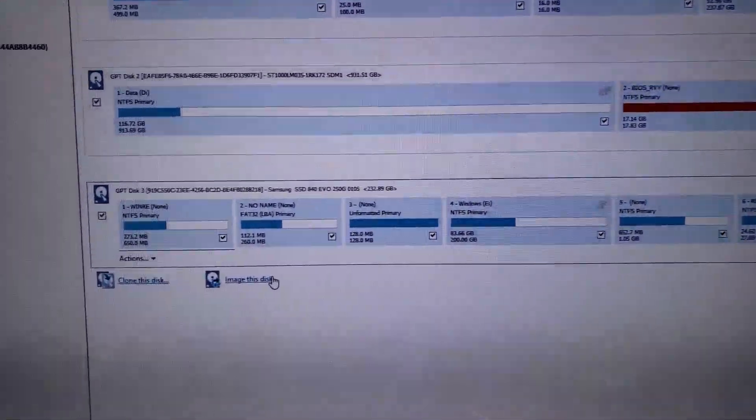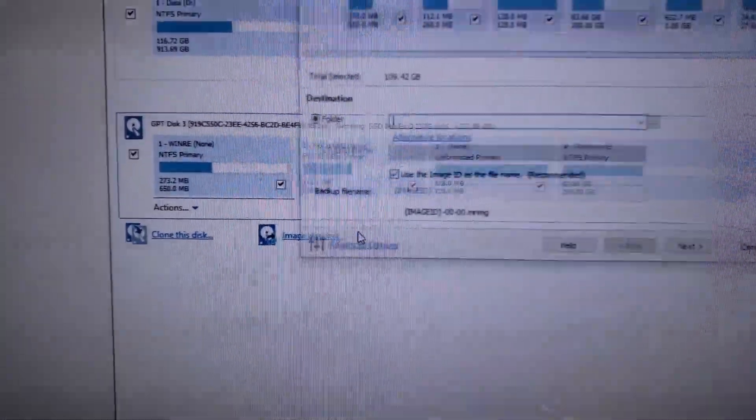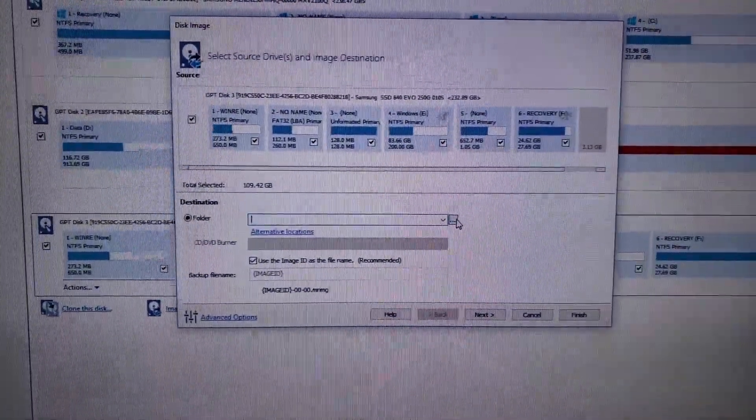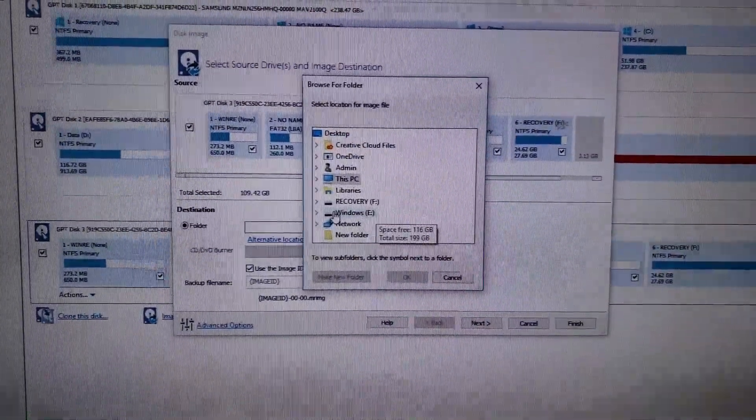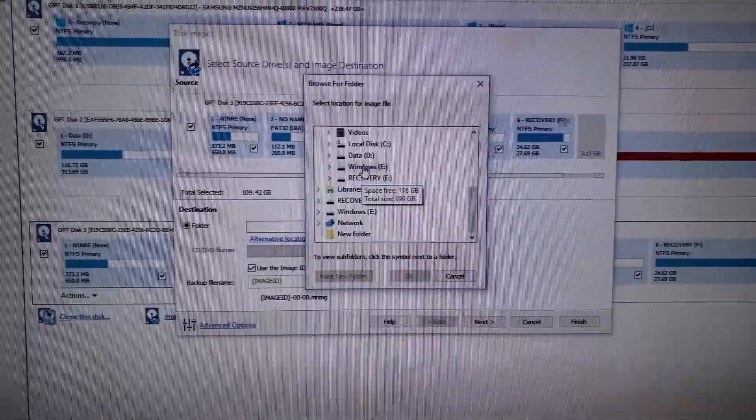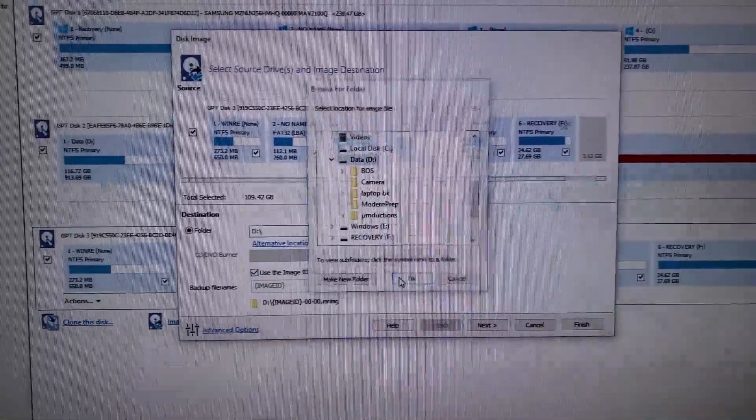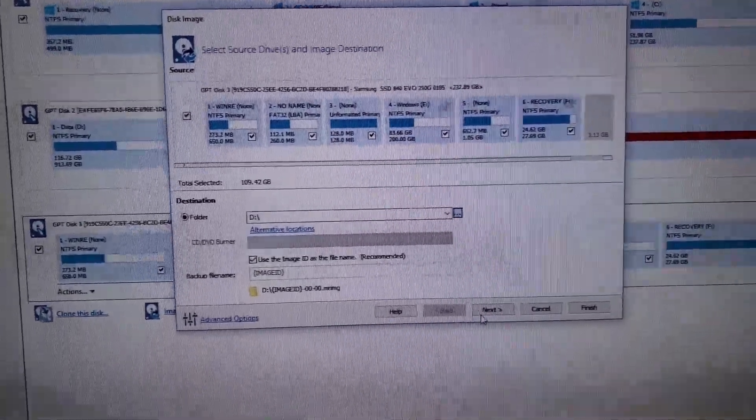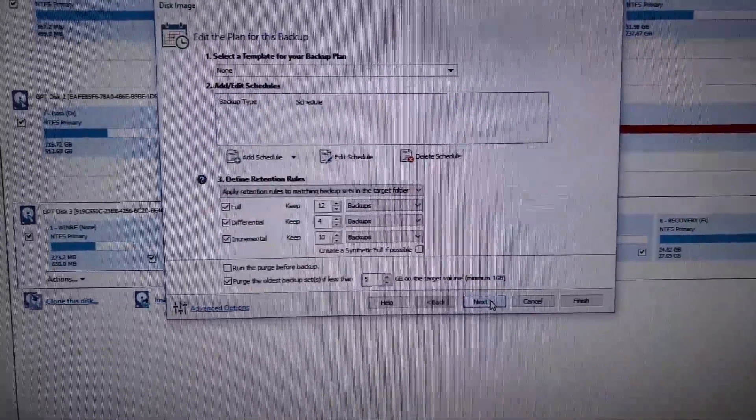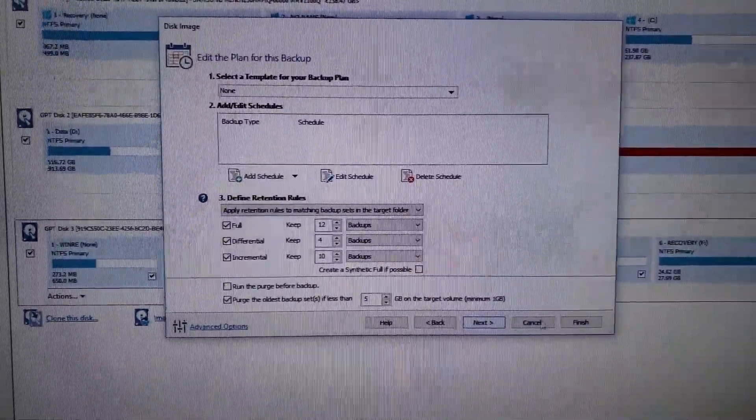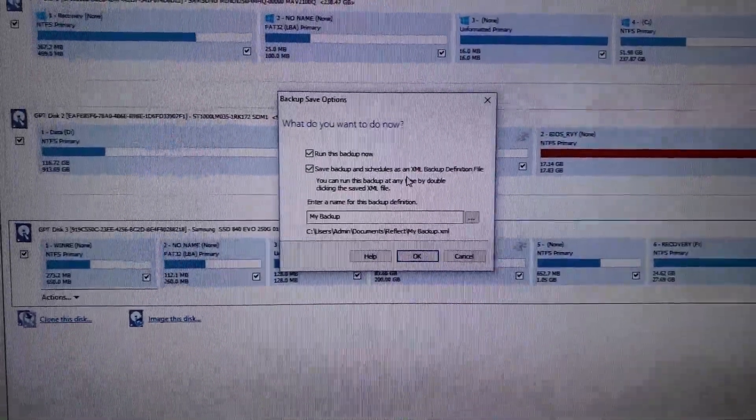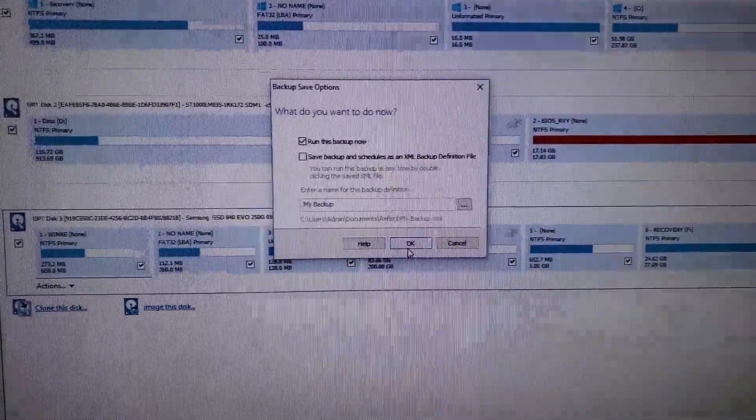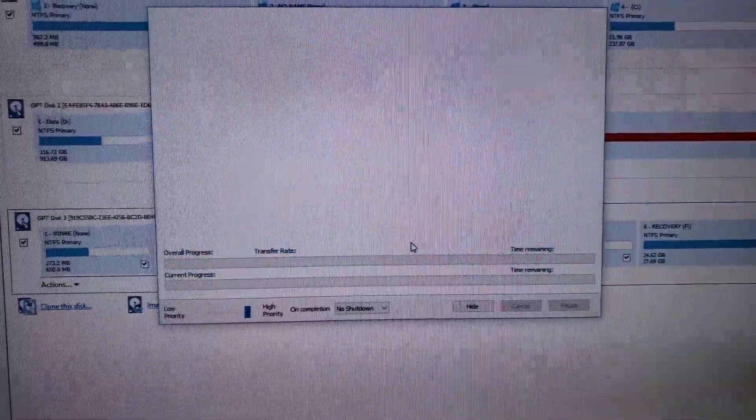So I'm going to click on it. I'm going to go to image of this disk. Okay. It's going to say find a folder. I'm going to put it in my data drive. I'm just going to hit next, next. Actually I can just hit finish. I don't want to save the backup because I only want to run it once.